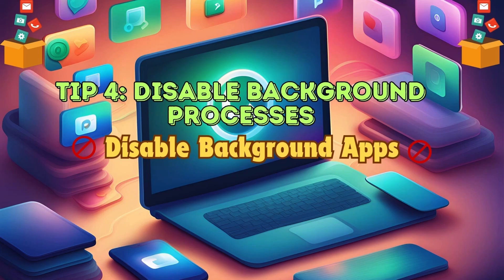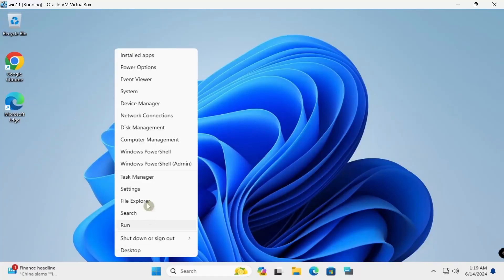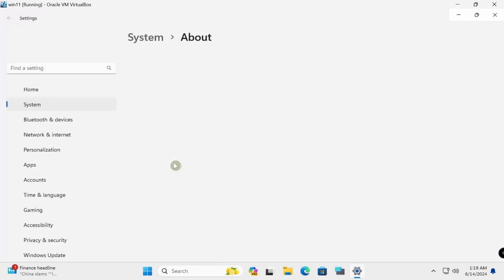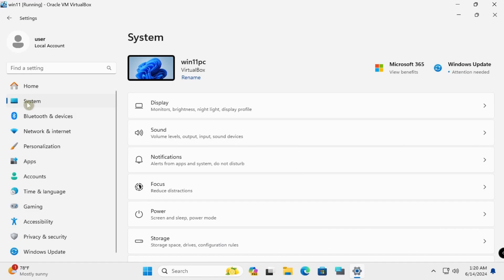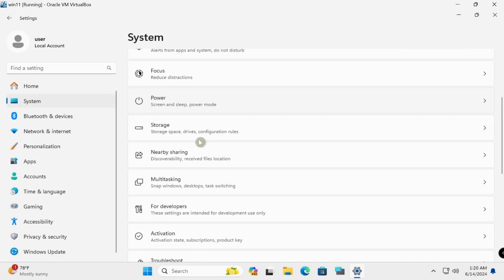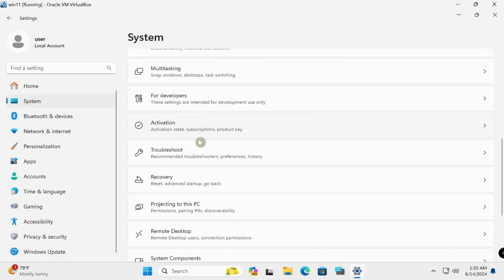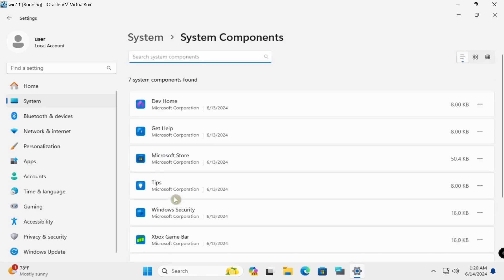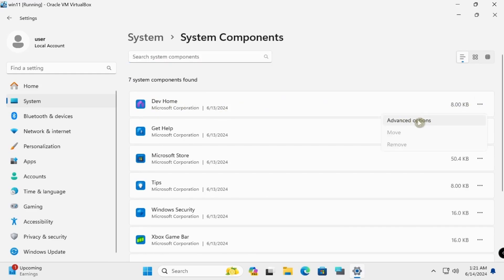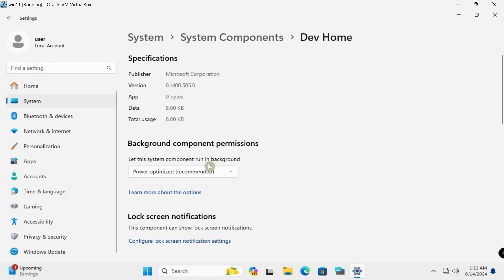Streamline background processes by disabling unnecessary background apps from System Settings. Go to Windows System, find Dev Home under Components, open Advanced Options, and set background app permissions to Never.